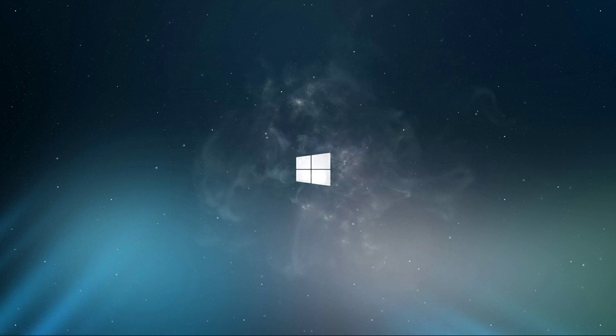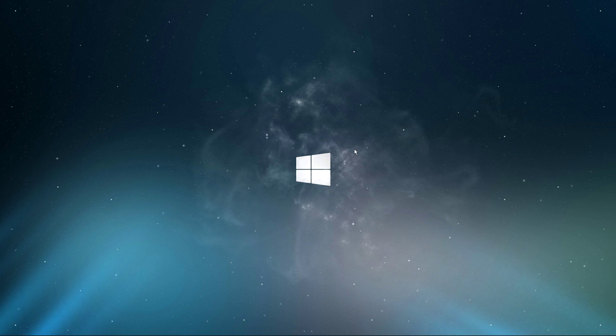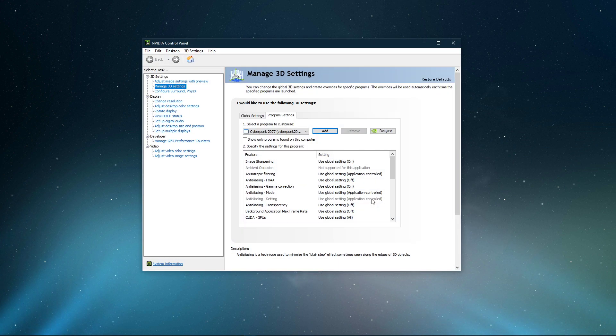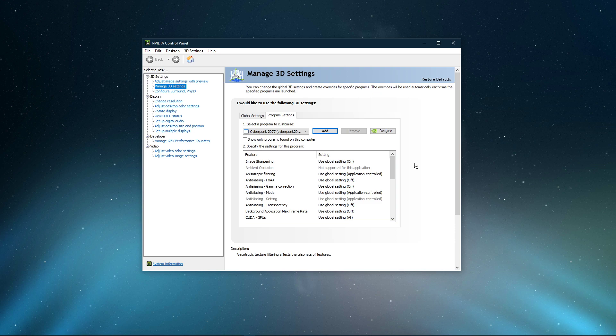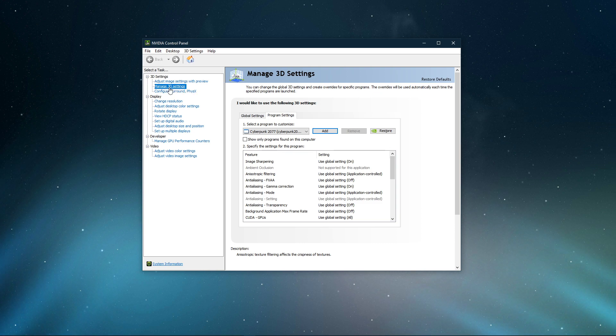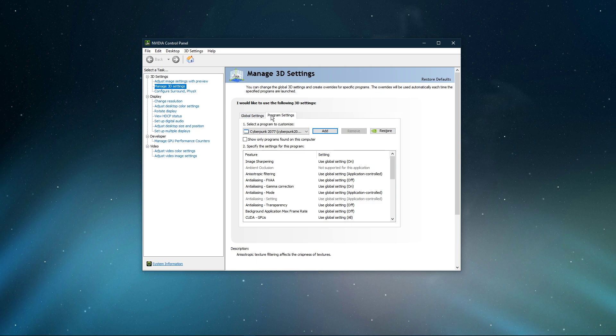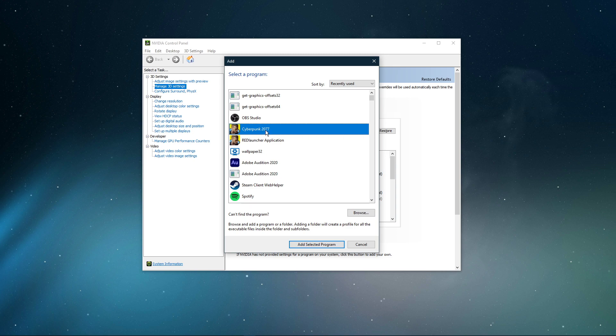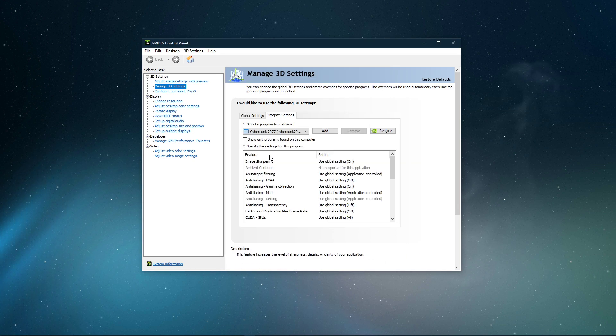When this is done, right-click your Desktop and select Nvidia Control Panel. You can do the same step with the AMD driver suit. Here, navigate to Manage 3D Settings and then Program Settings. Select to add a program to customize, and then add Cyberpunk 2077 from the program list.